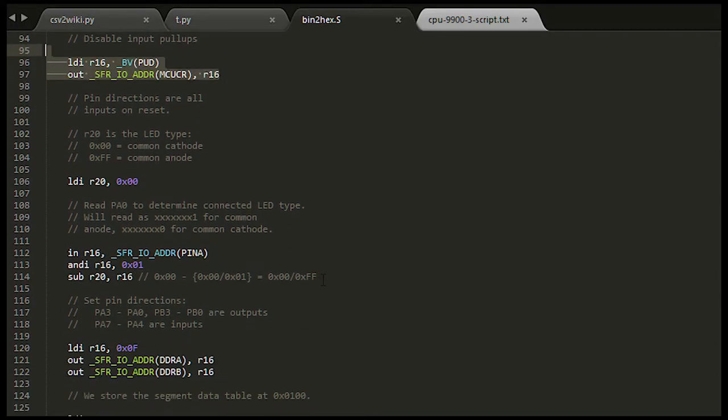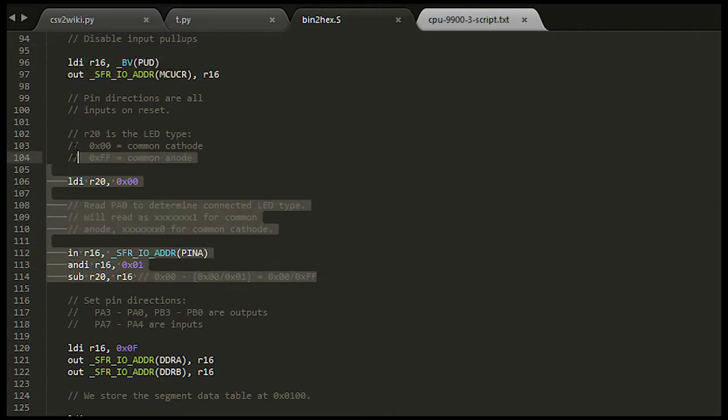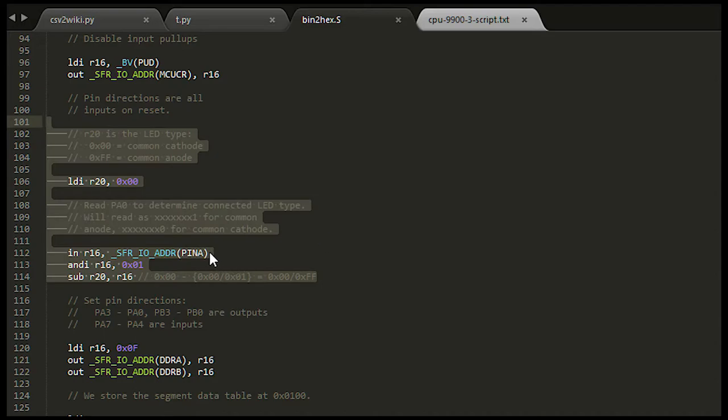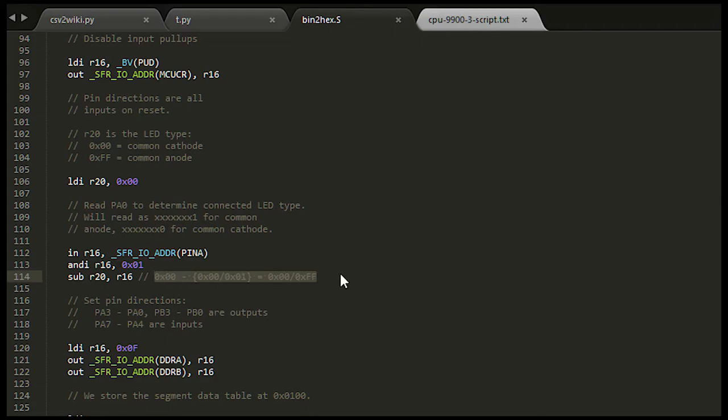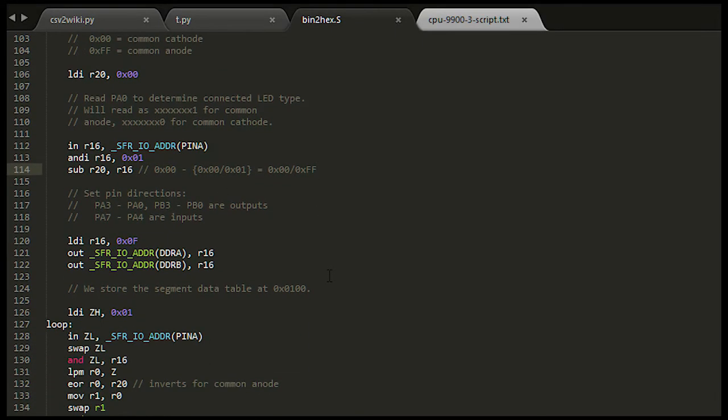In this next part, I couldn't help but add a non-standard feature. I actually read from one of the output pins to determine whether the LED connected to it is common cathode or common anode. The ROM effectively inverts its output if necessary, so you can use either common cathode or common anode displays with this thing.